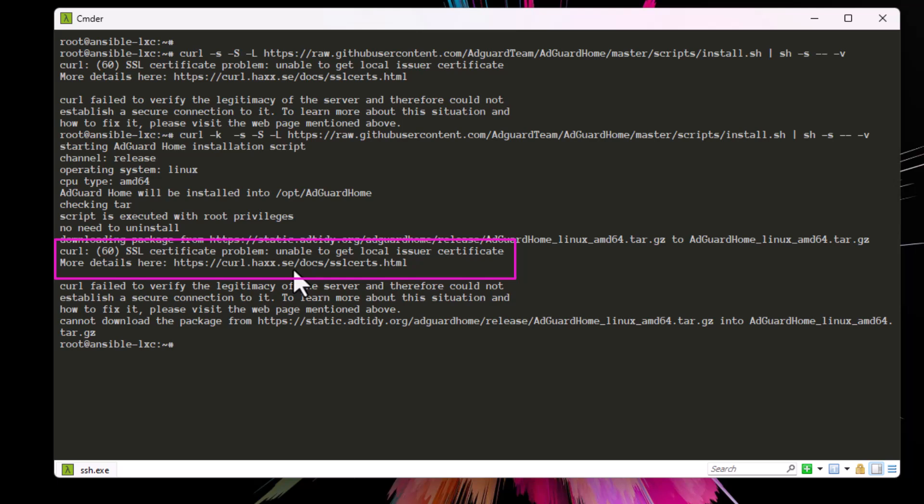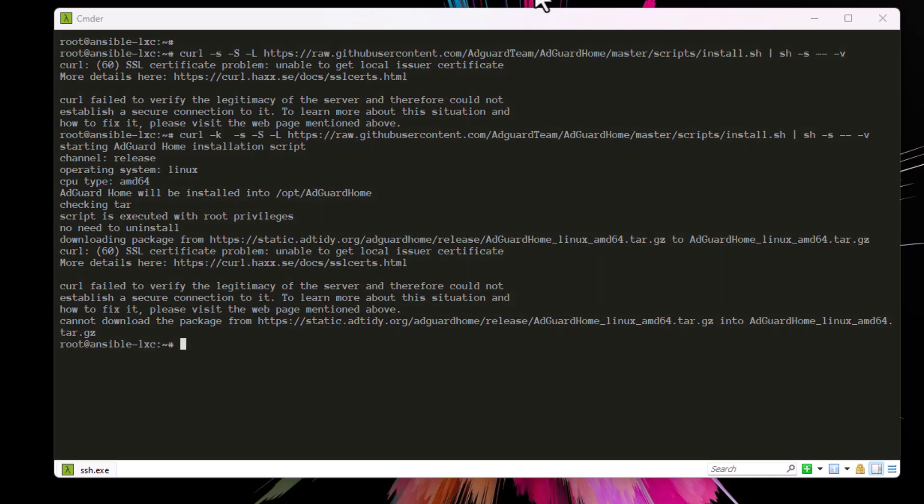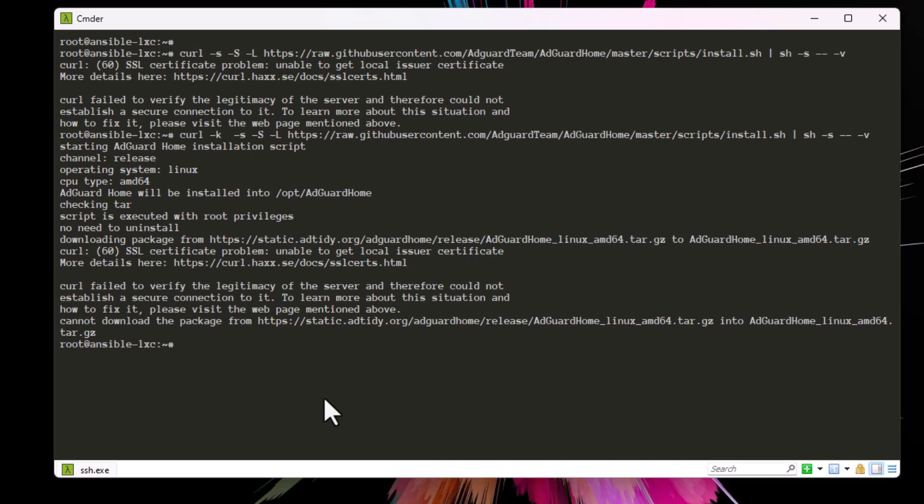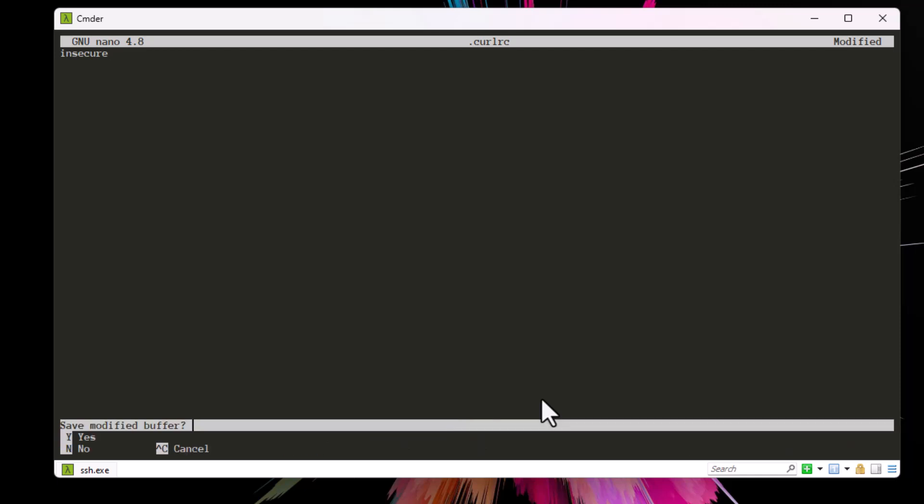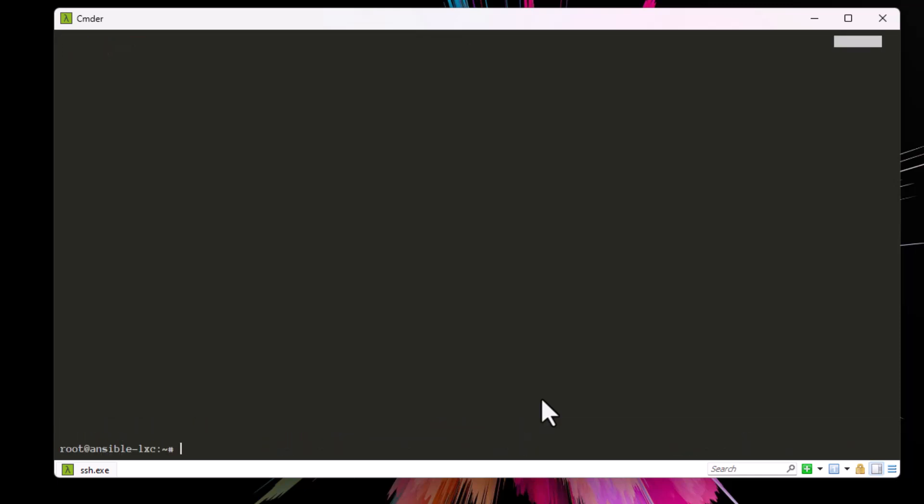So the trick here is also pretty simple. All you have to do is create a curl configuration file in your home directory. I will create this curl configuration file called .curlrc, and inside it all you have to do is put the insecure command. That's all. Let's save it - you can use whatever editor you want. Let's verify that using the cat command. You have to put it in your home directory, and indeed it contains only the insecure command.